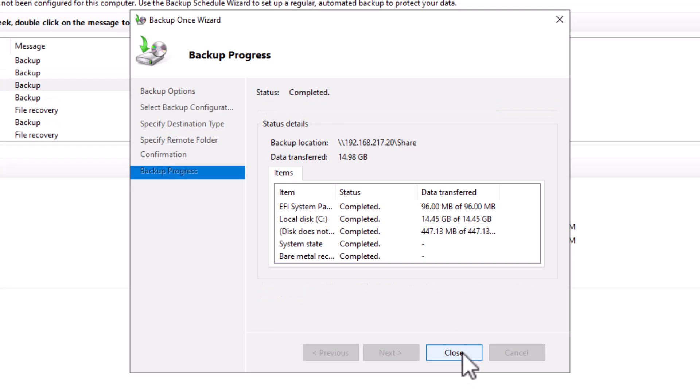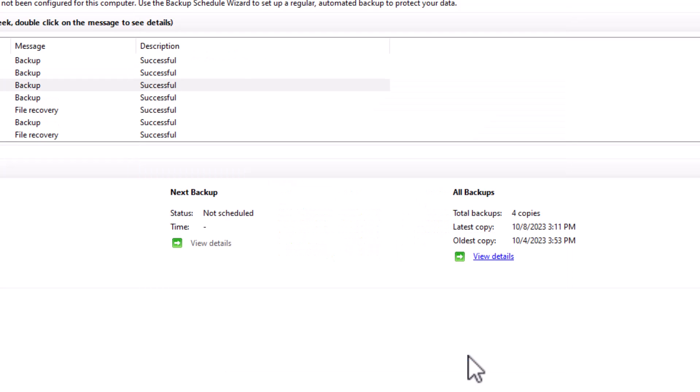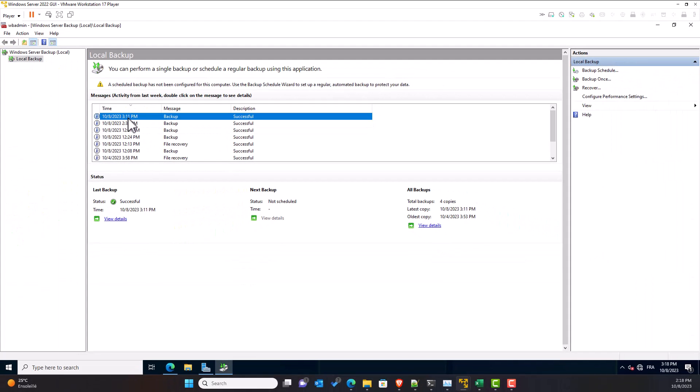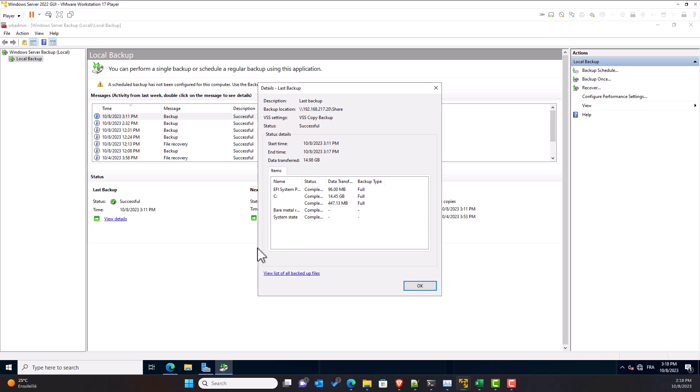Alright, the backup has been completed. I can close the wizard. Here you have the backup status. It was successful. You can see more details, the size and the items backed up.